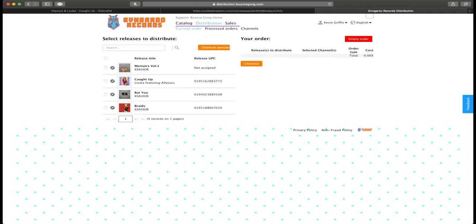Distribute to all channels, and then it gives you basically a checkout. You check the song you want to distribute, you hit distribute, select it, and then it processes it for you and you're good to go.